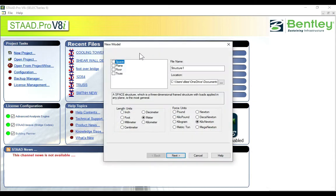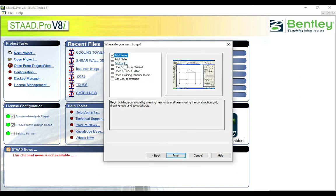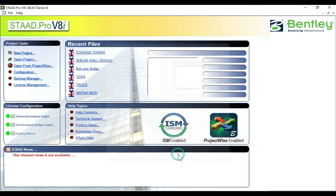Click on space and give the structure name as chimney. Click on the length units, which will be in meters, and force will be in kilonewtons. Click on next, click on add beam, and finish.